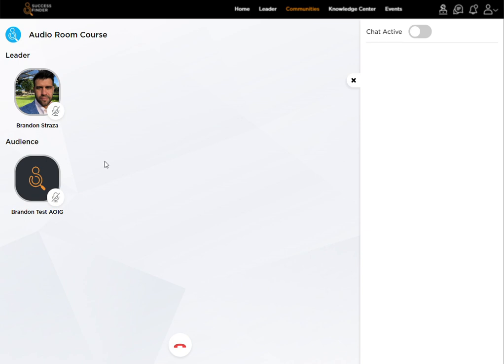Now, we always recommend if you're able to have a team lead because they're able to moderate, depending on how big the room is, which can get up to a total of 250 members currently in an audio room.